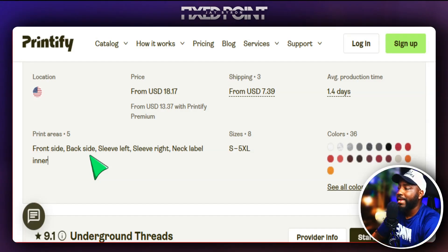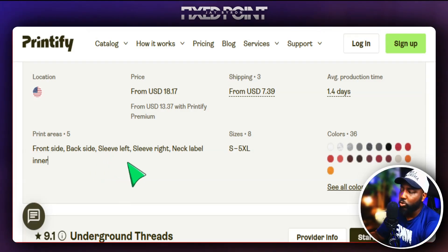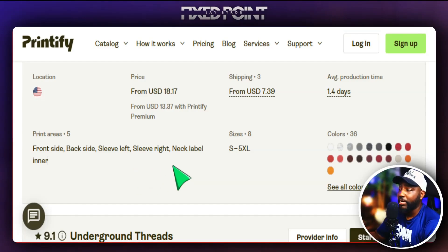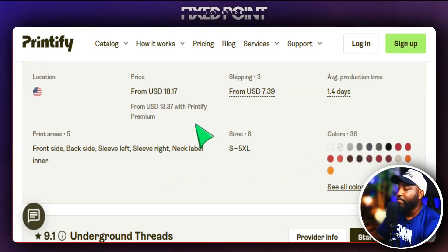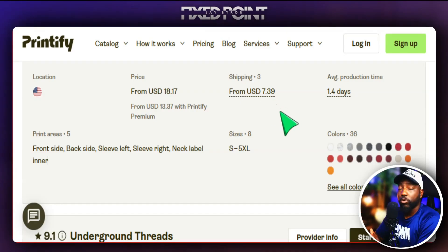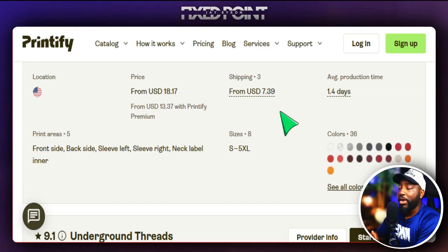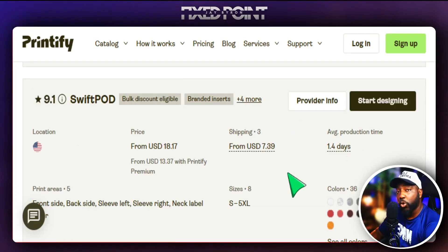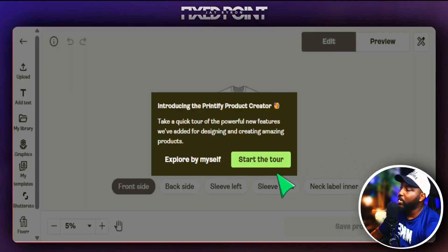When selecting a provider, make sure you check which print areas they offer. Review the sizes, colors, price of the sweatshirt, and shipping costs — take all of those into account when pricing your products to get the best profit. Once everything looks good, click 'Start designing.'